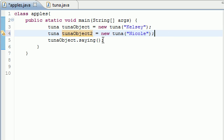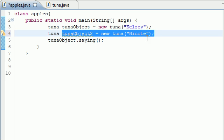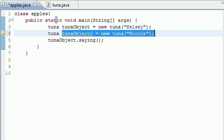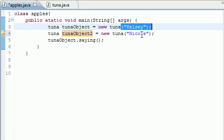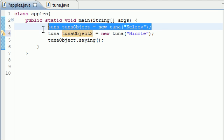And say you have tuna object 2. This variable that is, what was it called, girl name, this is an entirely different variable than this. These two objects, they can't see each other's variables. So that's the kind of beauty of creating objects, it gets its own set of variables.